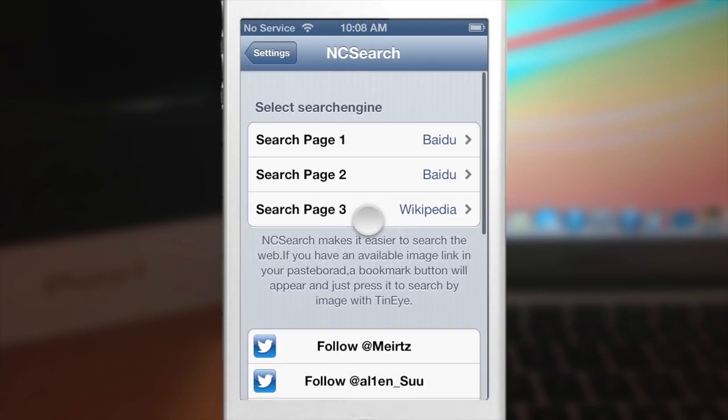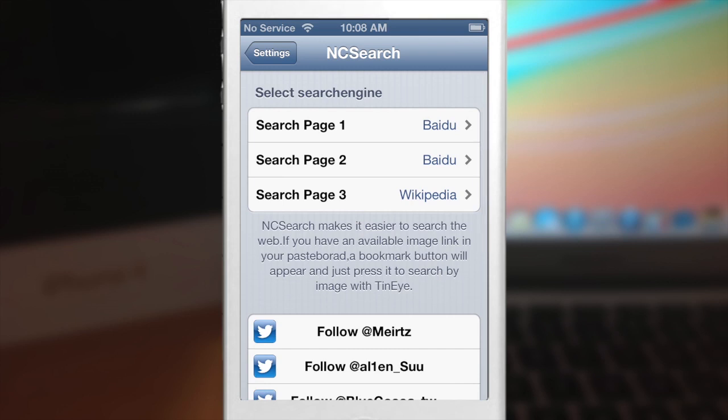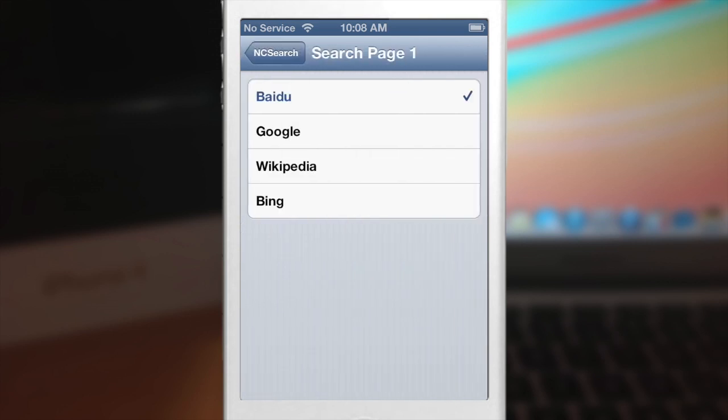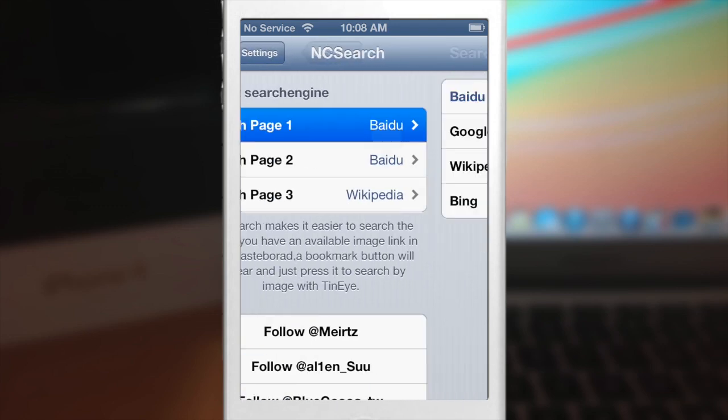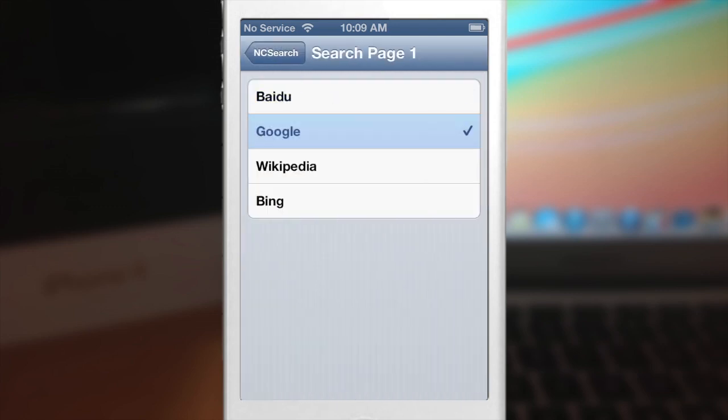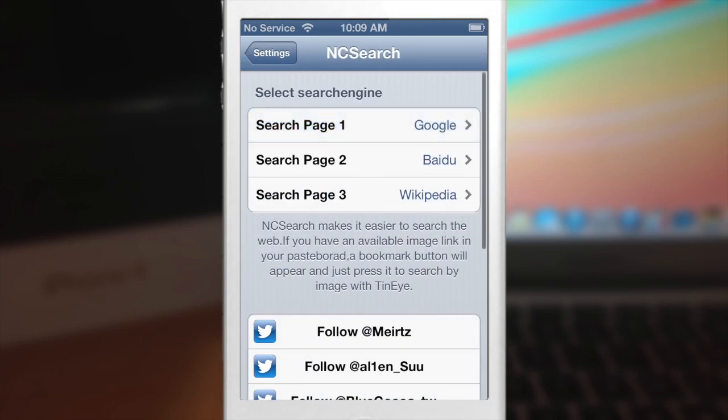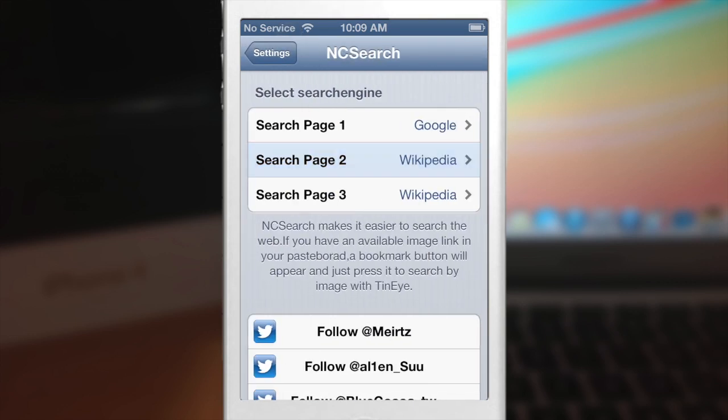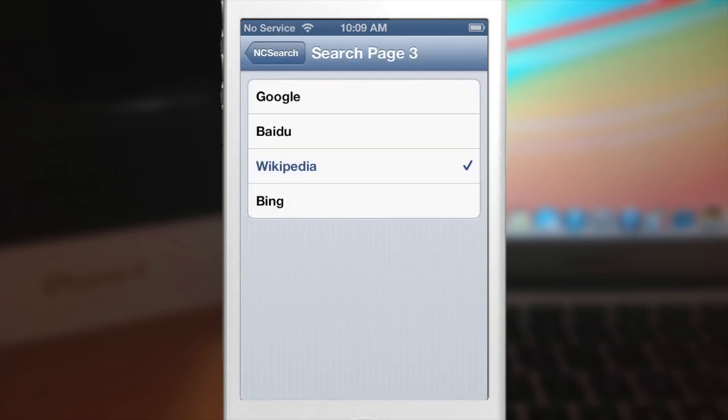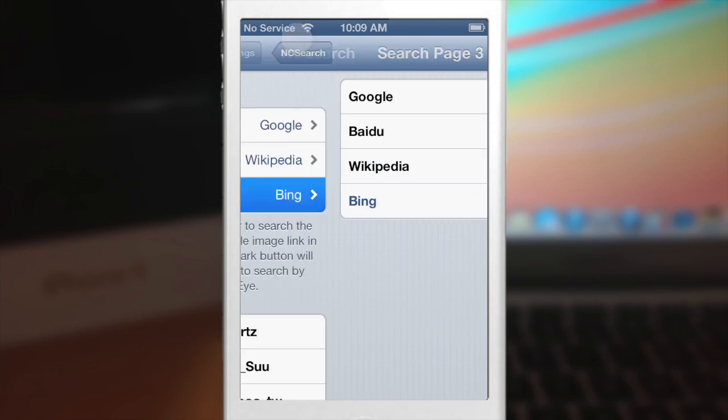You do have the ability in theory to change the search page. So you can put a different search engine on whatever page you want to. But I've messed with it a little bit. I've even changed some of the search engines. I've resprung and it hasn't actually changed anything. So hopefully that will be fixed in an update here in the near future.